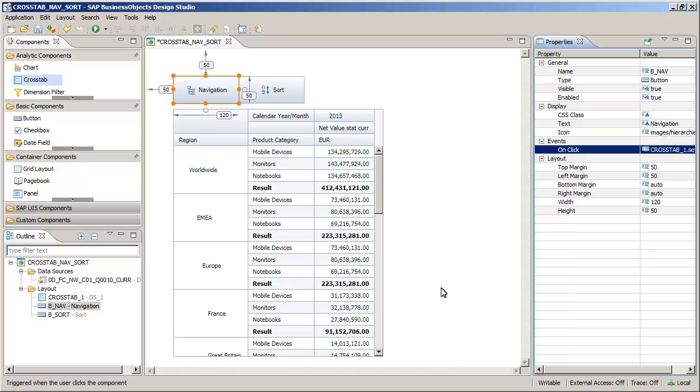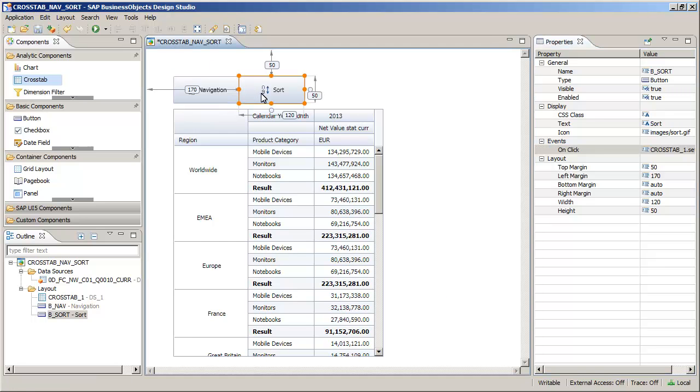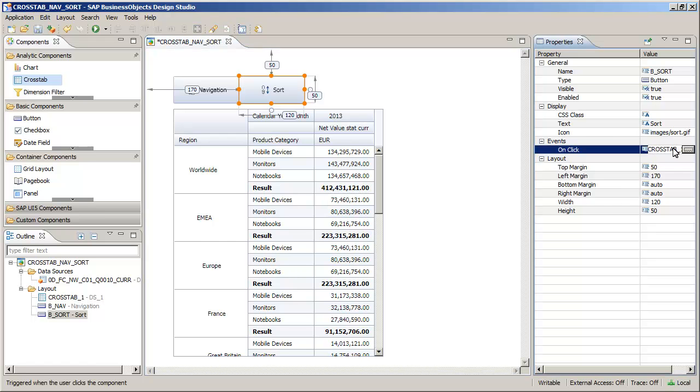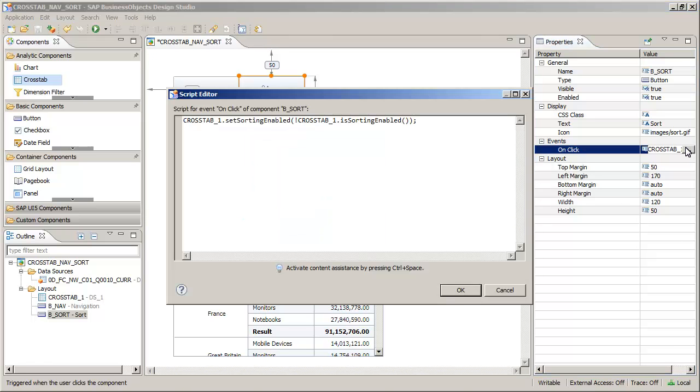Next, review the script for the Sort button. The SetSortingEnabled method specifies if sorting is enabled in the crosstab, and the IsSortingEnabled method returns whether sorting is enabled or not. As with the Navigation button, this creates a toggle feature. When the user clicks the button, it enables sorting when it is disabled and disables it when it is enabled.